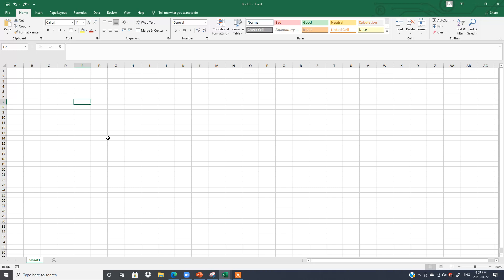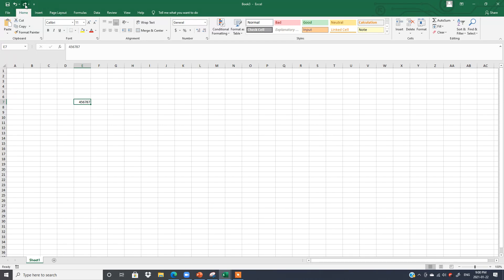Now after that, if you say, oh no, I want the first number back — this is the Redo button. So by default, whenever you open your Excel file, in the Quick Access Toolbar you can see these three options: Save, Undo, and Redo.